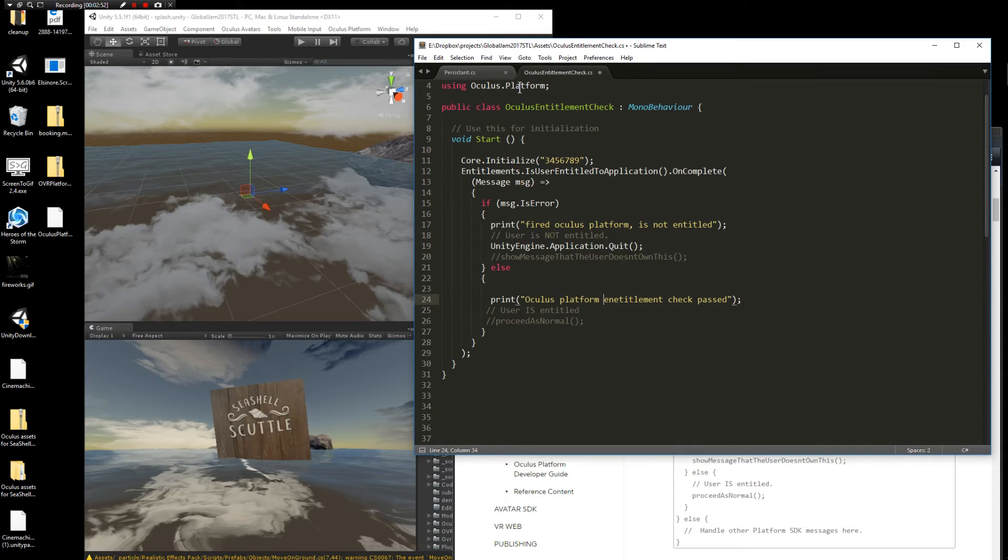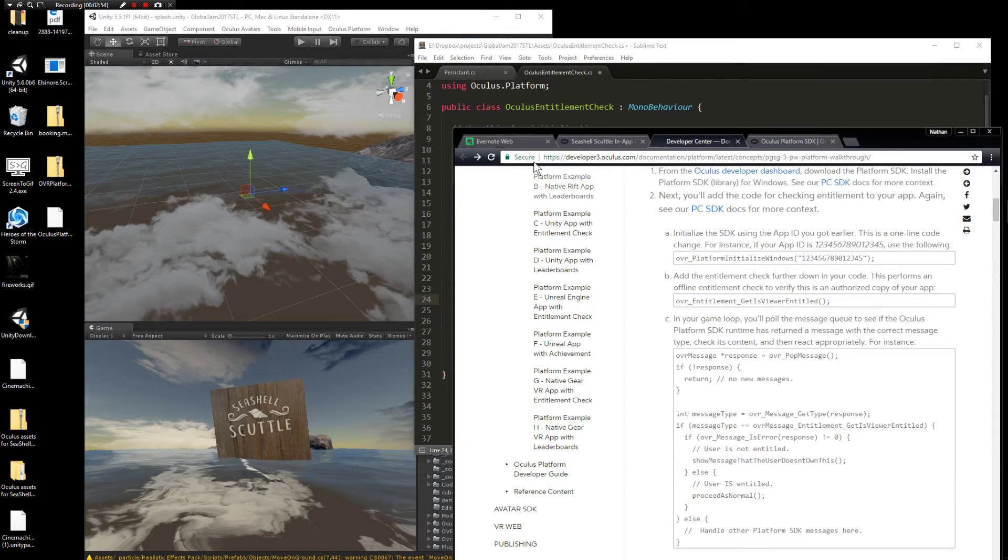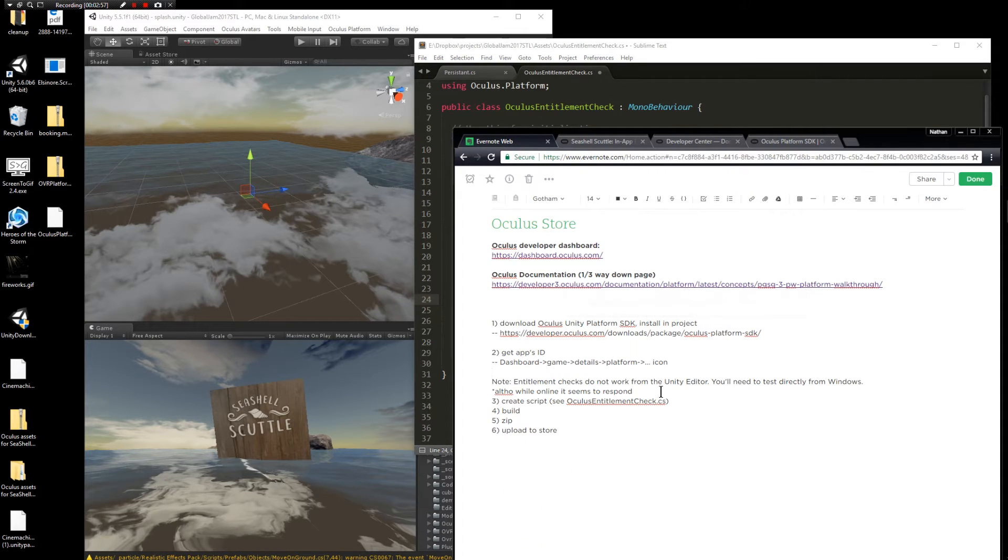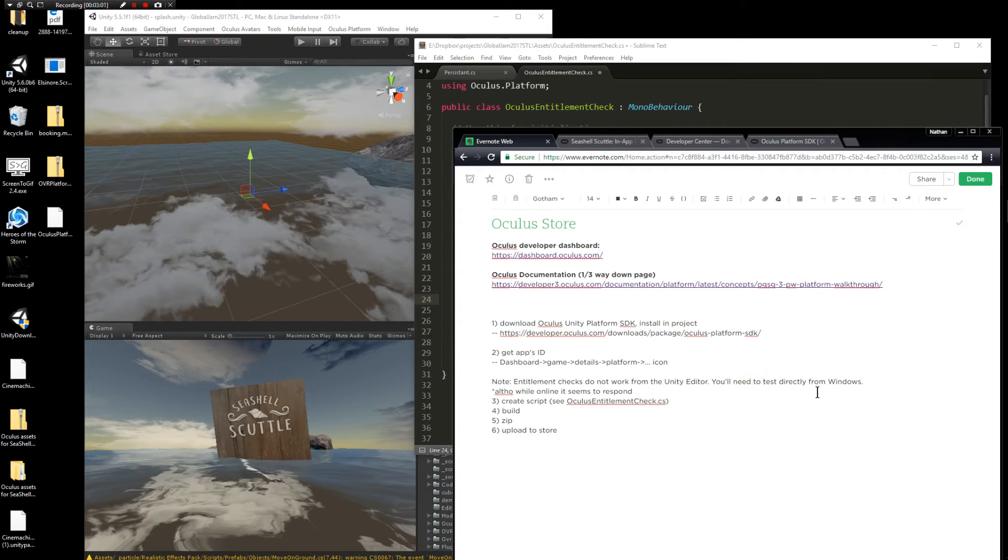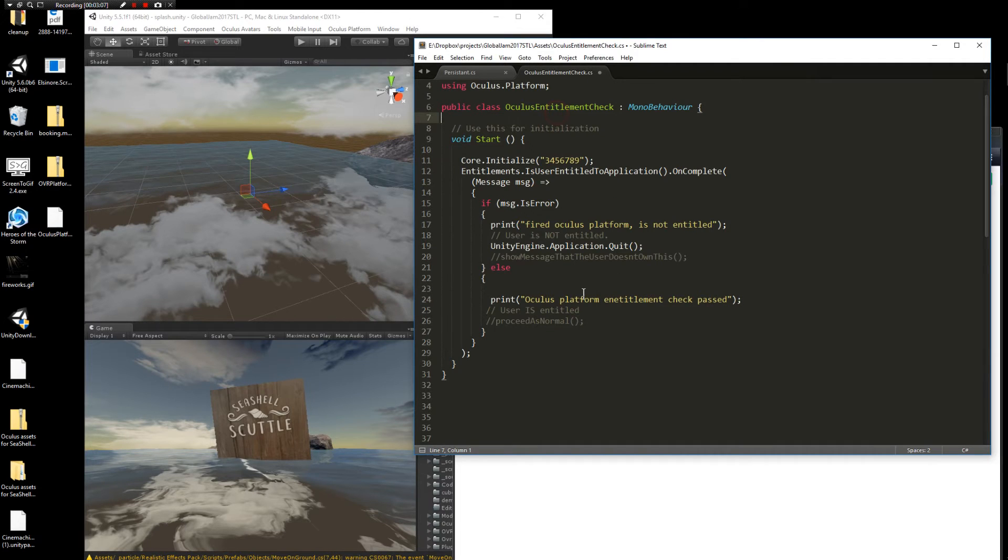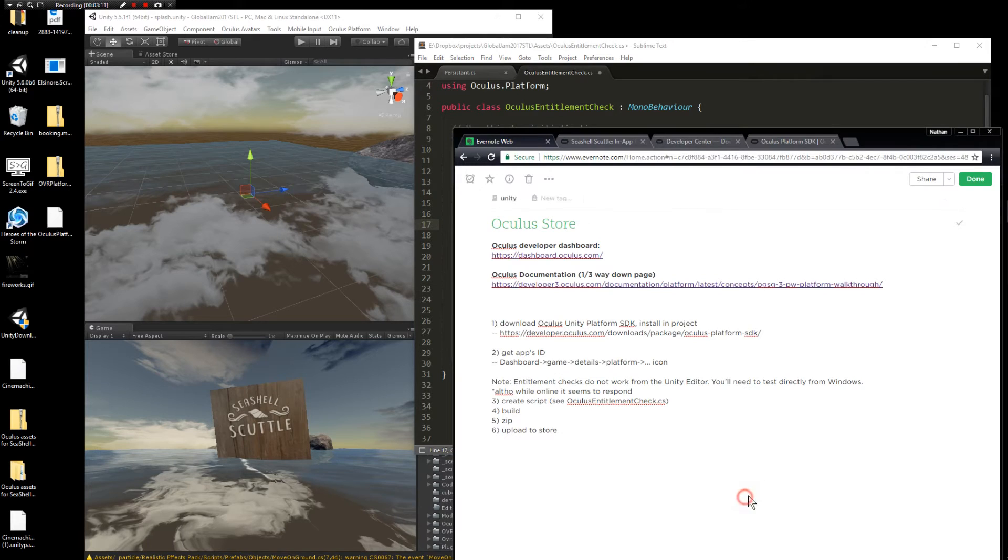One thing to note about this is that according to Oculus documentation, entitlement checks do not work from the Unity editor. You need to test directly from Windows. I found that when I try it from the editor, I actually do get a different response if I put in a bad key or a good key. Not sure what to make of that.